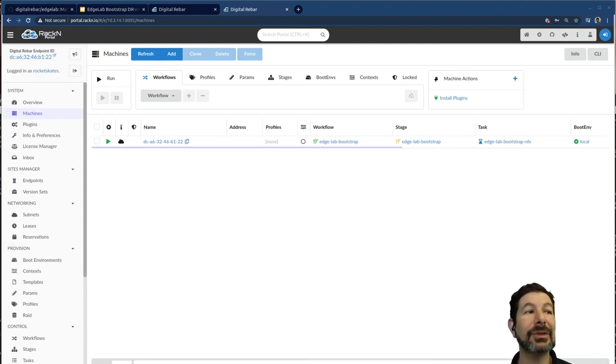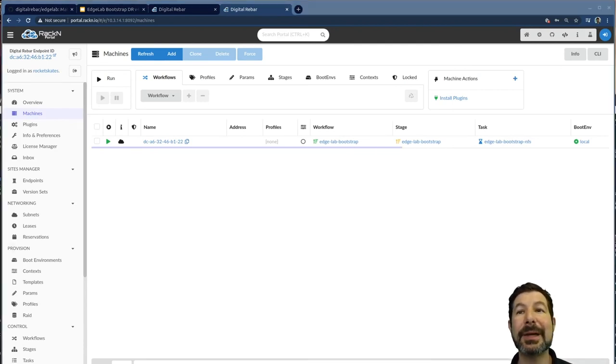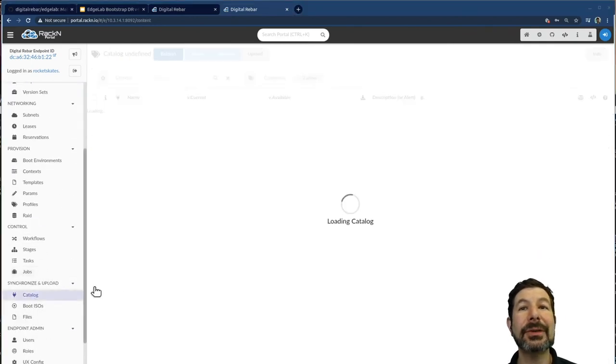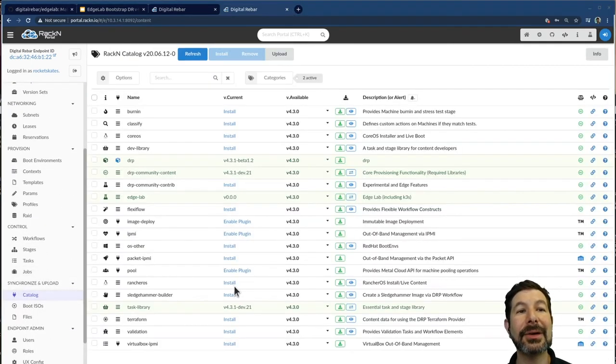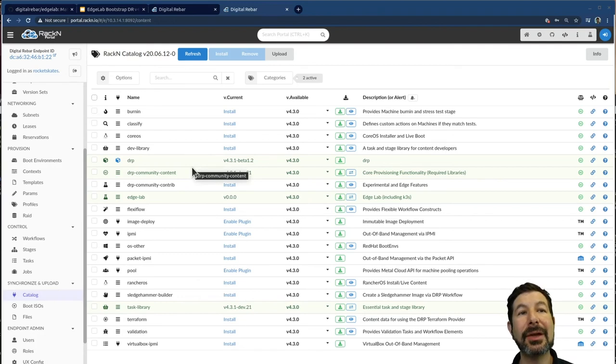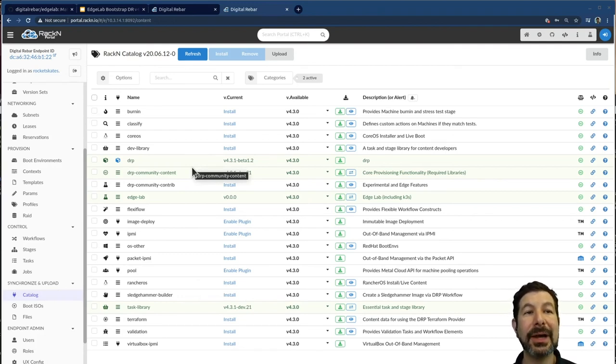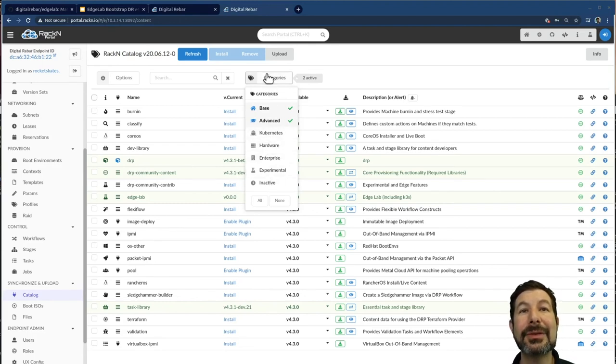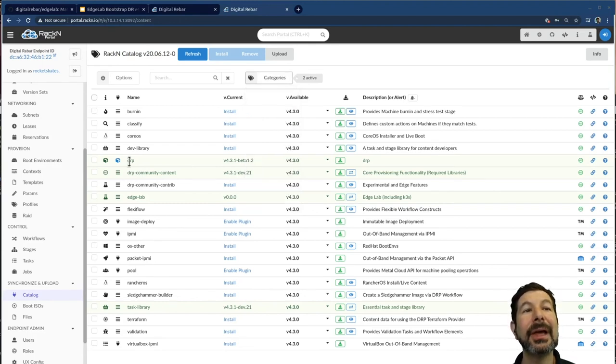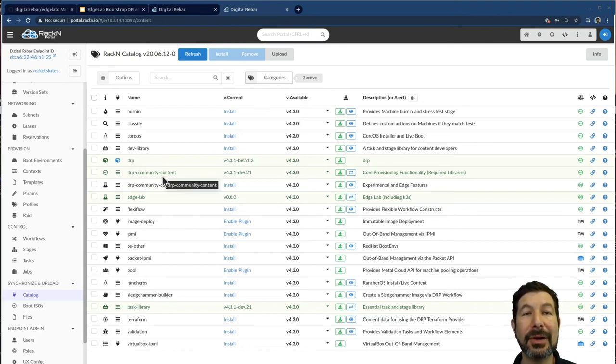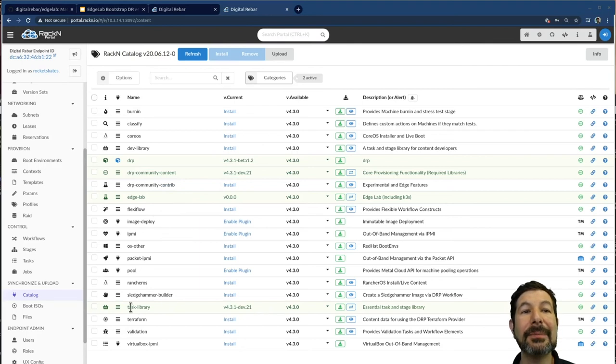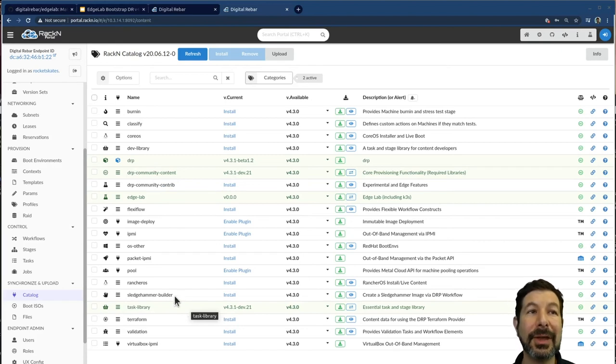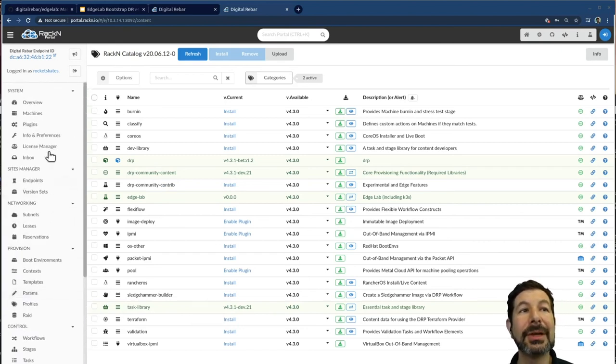And so it's looking really good from that perspective. We can also go through if we want and check out the catalog and what's been installed in the system. So this catalog goes to rack ends catalog of all components, and you can go through and shop for different things. We've only looked at a couple of the pieces that are available. In this case, digital rebar, the community content, which is our operating system installs and base capabilities edge lab, and then the task library, which has advanced clustering inventory and some other components that edge lab depends on as a base.